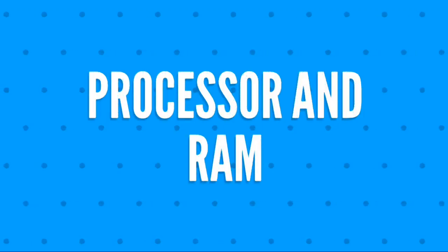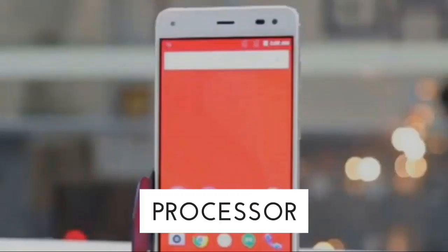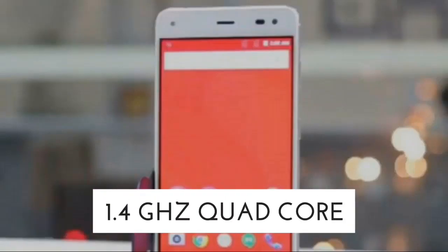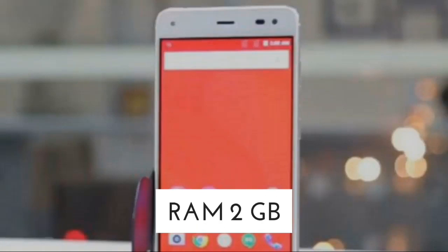Let's talk about the processor and RAM of the Reliance Geophone 3. The processor is going to be 1.4 gigahertz quad-core, whereas the RAM will be 2 gigabytes.